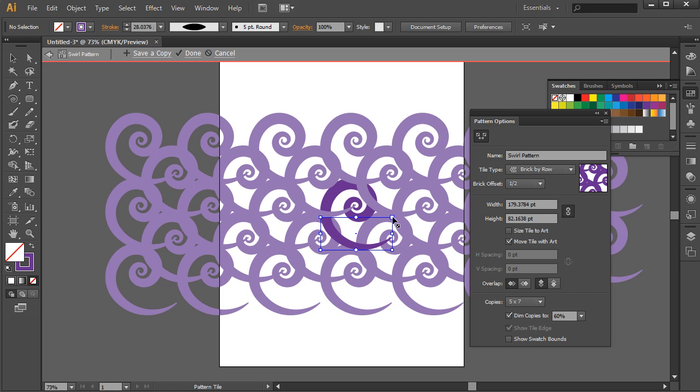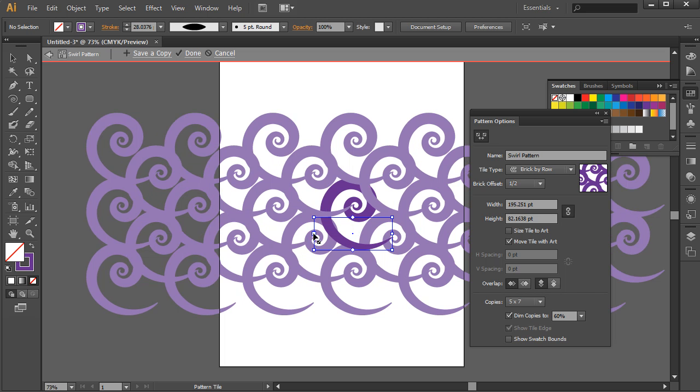So what I want to do is I want the tail end of this swirl to appear as if it's coming out of the center of the other swirl. So I'm just going to nudge this down slightly. And as I nudge this down, you're going to see that indeed we're starting to adjust this pattern. You can move it out as well. So that looks good.